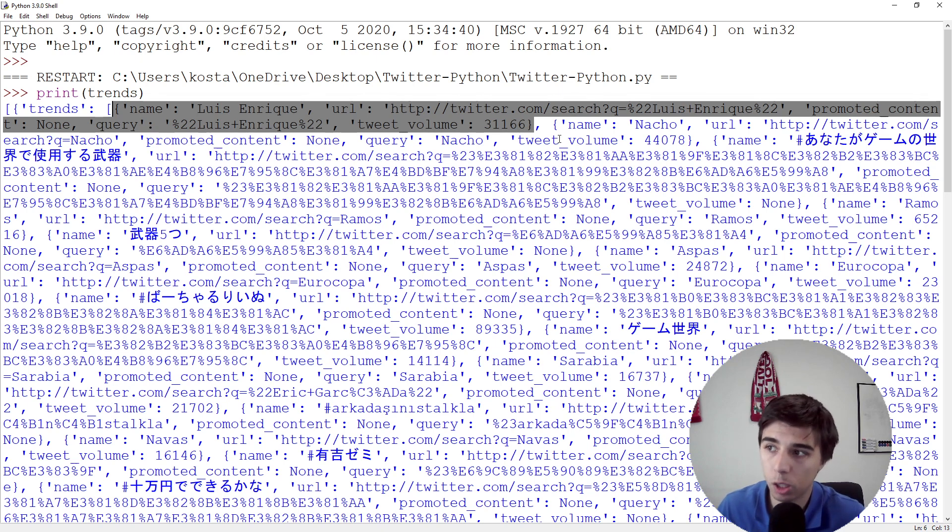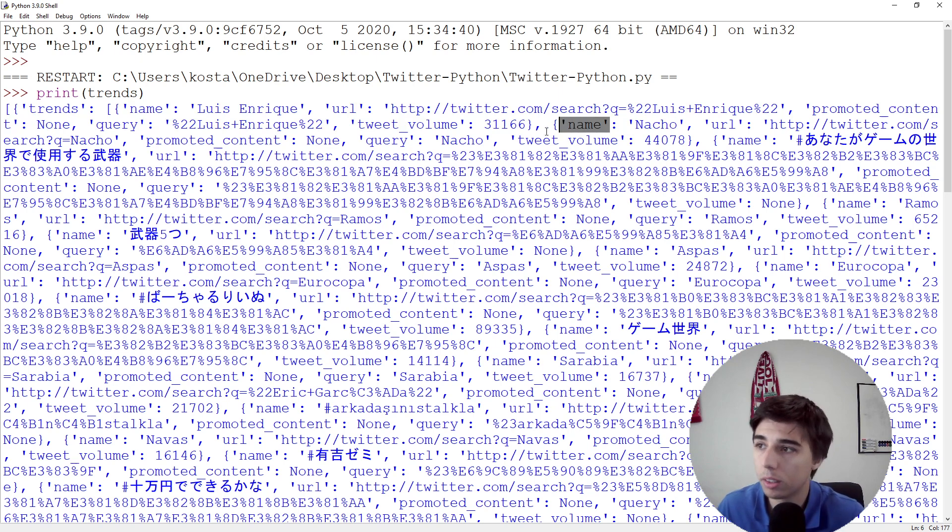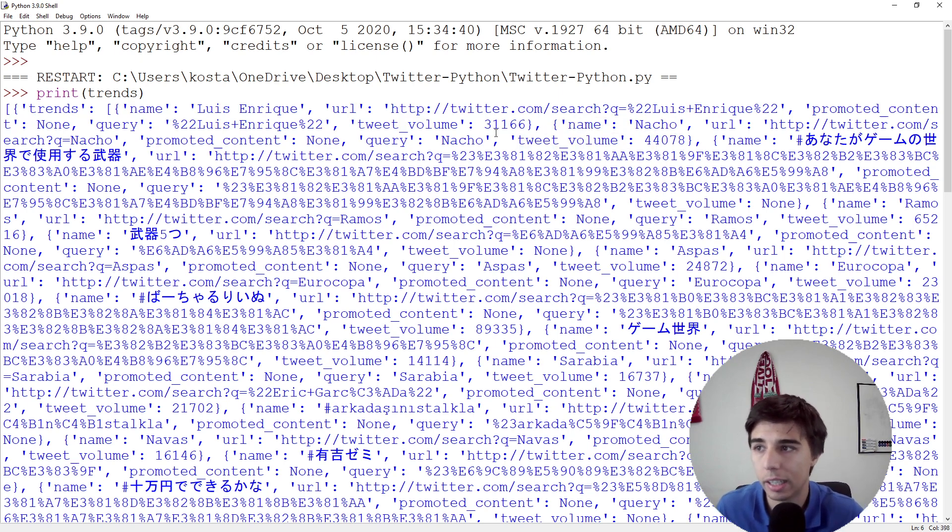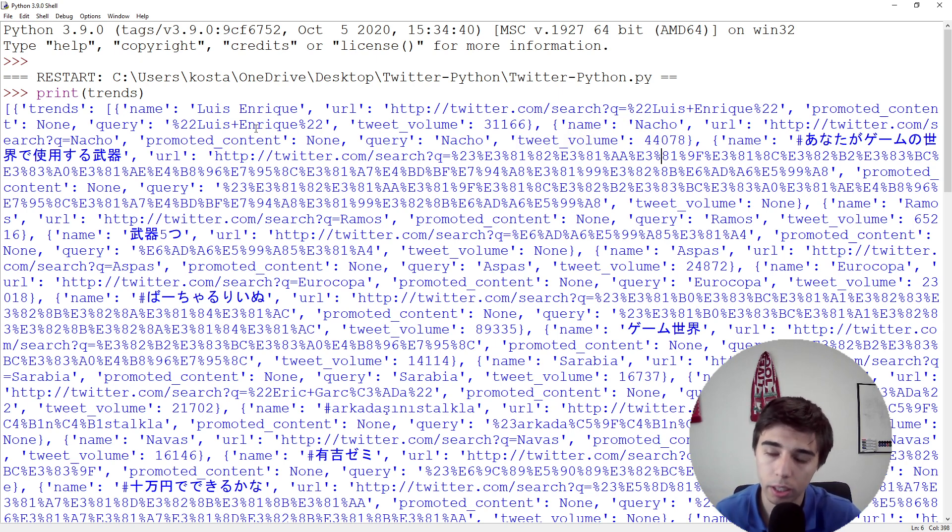What we can see is tweet_volume. This is just one element. The second element is Nacho. This name is actually the topic, and then we have tweet_volume of 44,000.